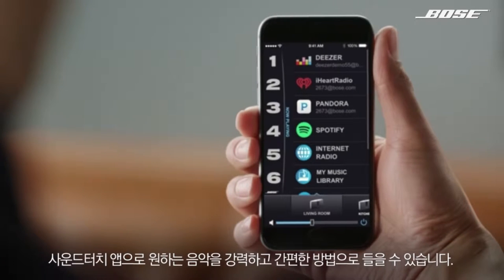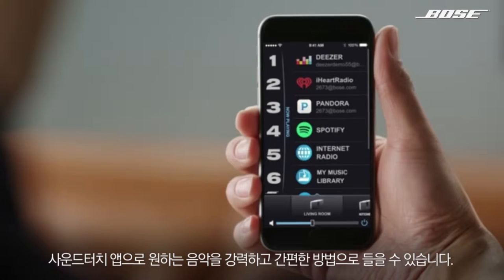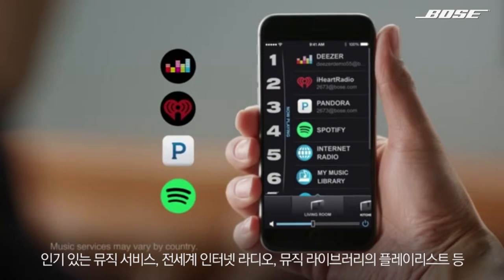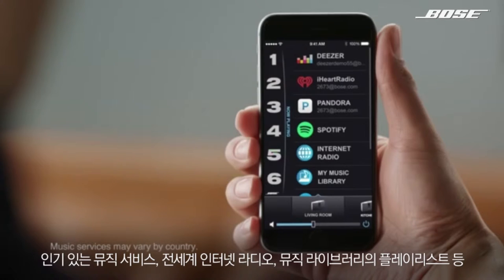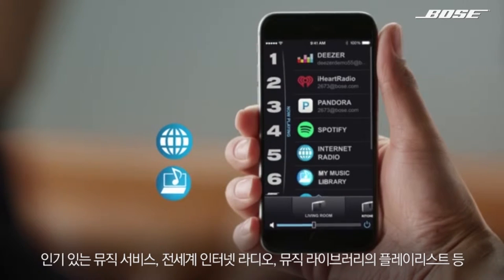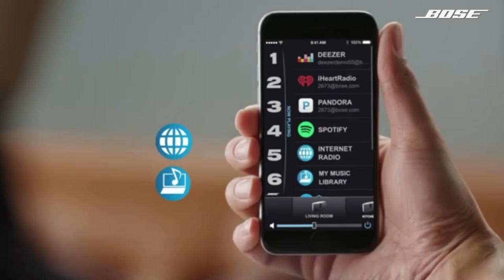The SoundTouch app gives you a powerfully simple way to listen to the music you want, with access to some of the most popular music services, internet radio stations from anywhere in the world, and even an iTunes playlist.